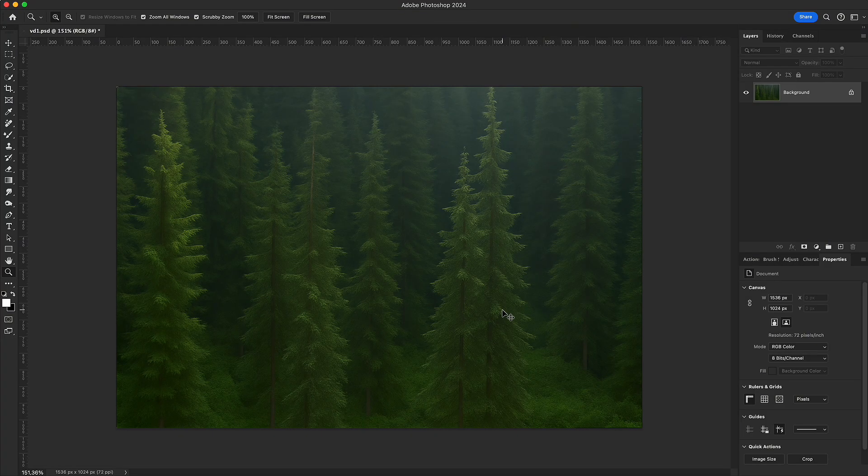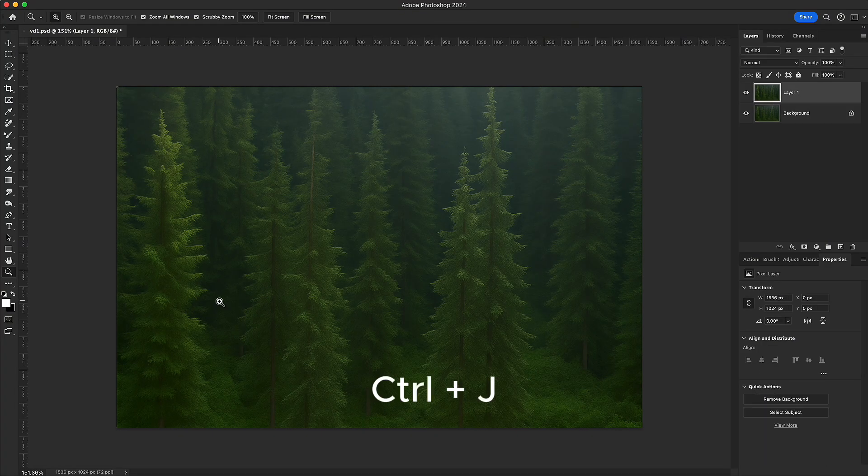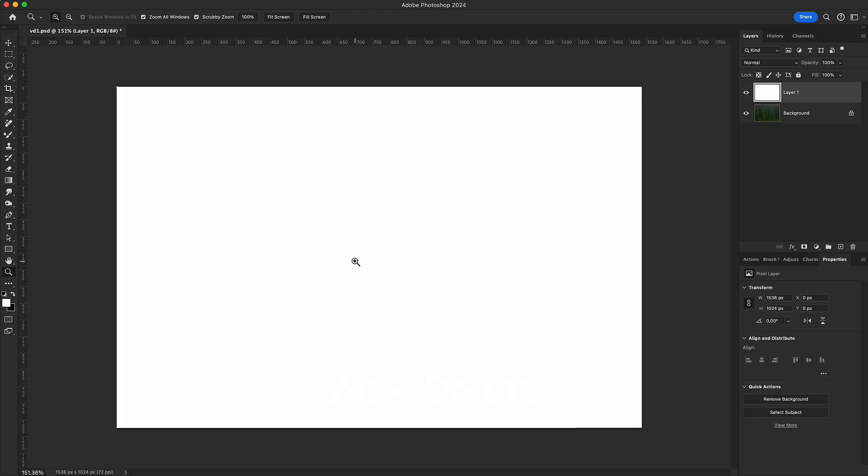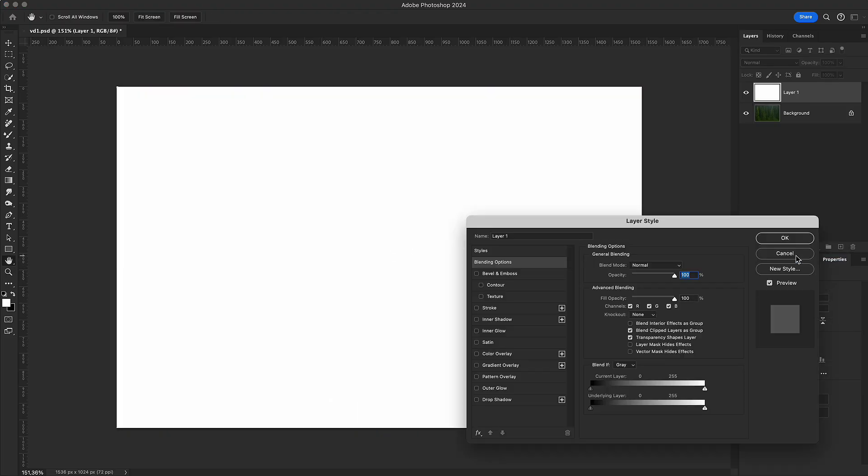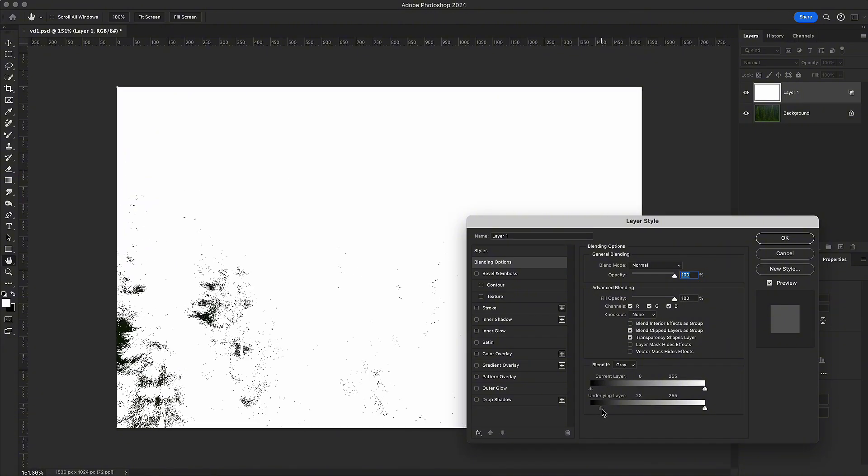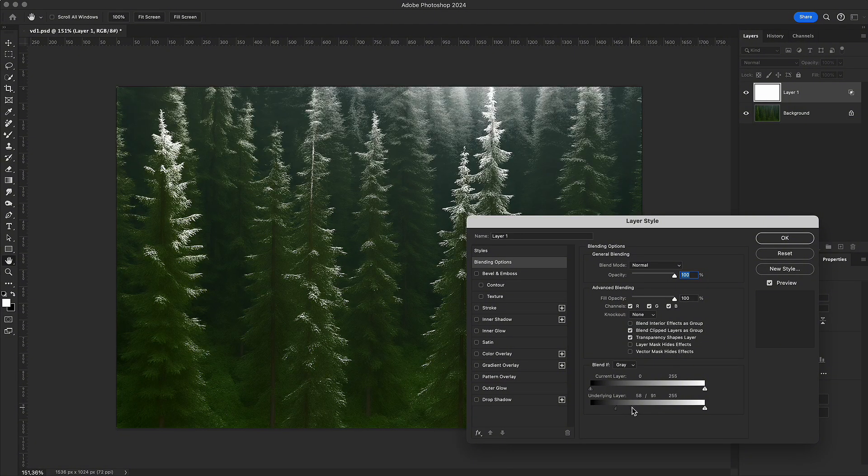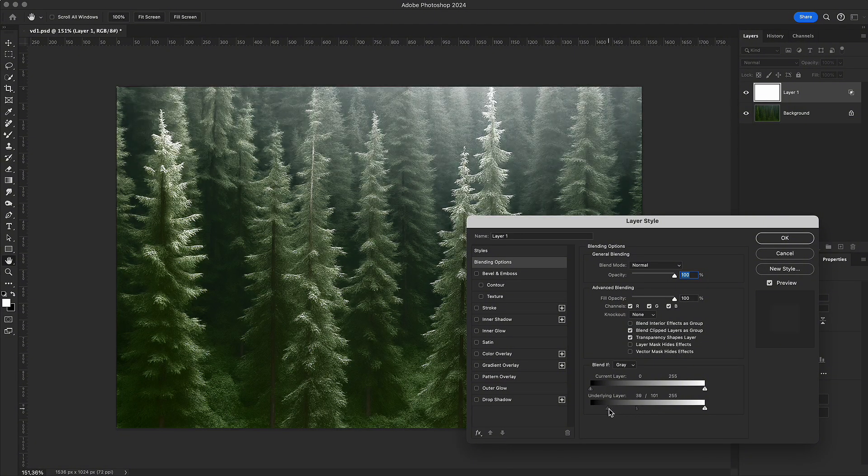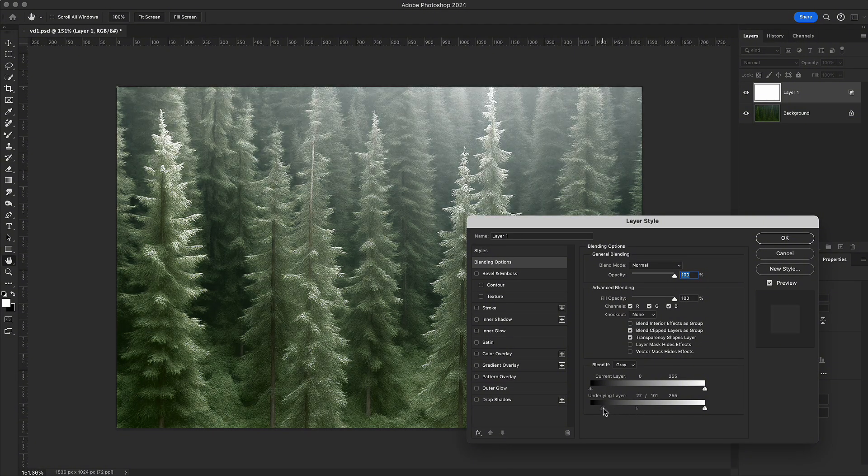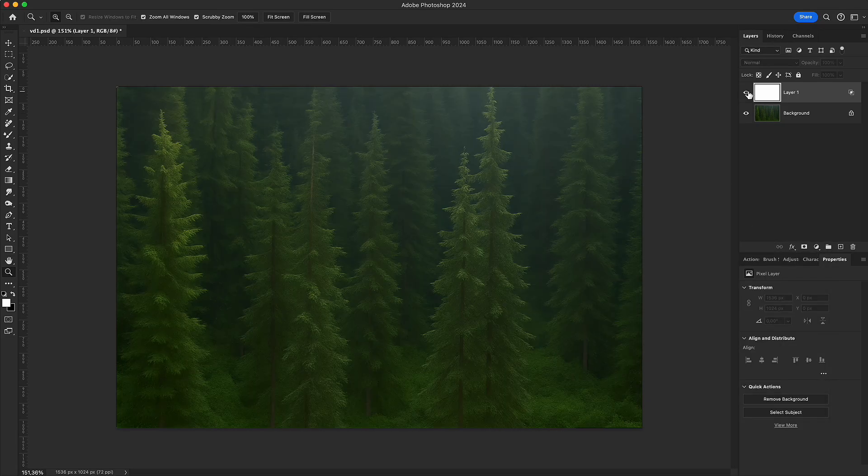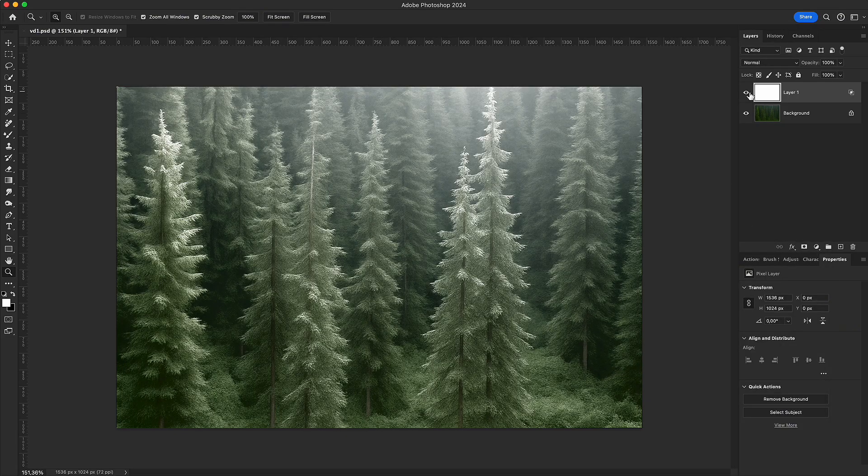The best part is that Blend If is not just theory. It's incredibly practical in real creative work. Want to create a snow effect? Just add a new white layer. Then use Blend If to let the forest details show through. The result is a natural, realistic snowfall.